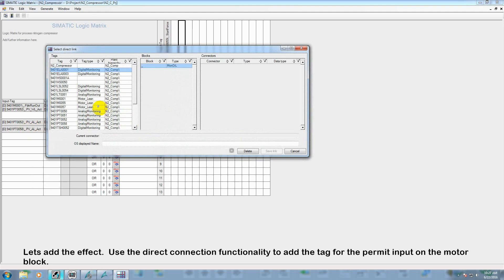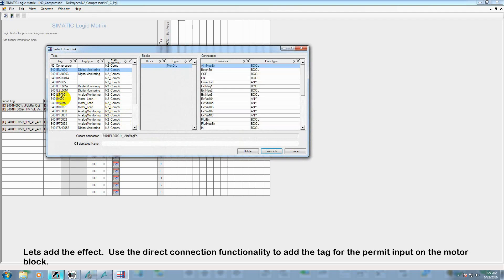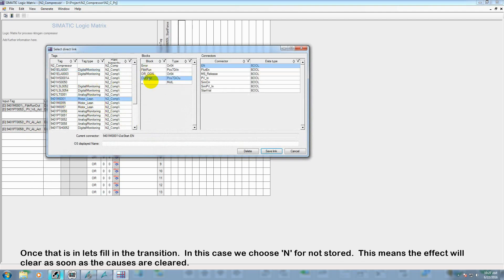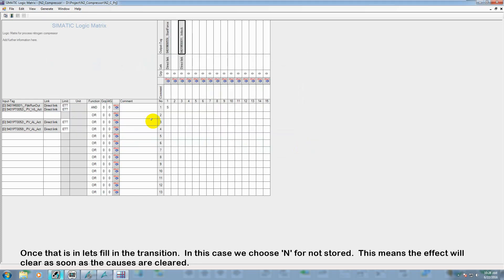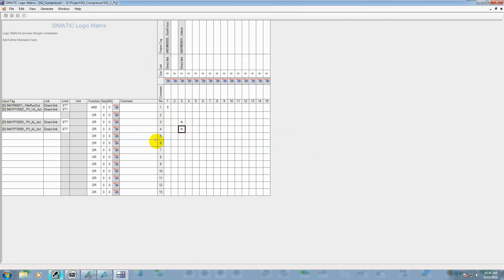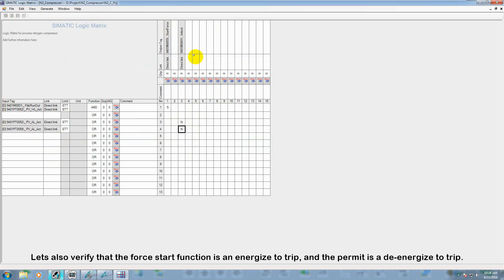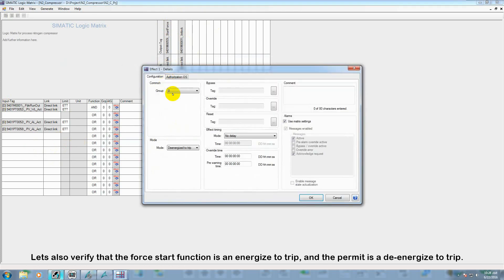Let's add the effect. Use the direct connection functionality to add the tag for the permit input for the motor block. Once that is in, let's fill in the transitions. In this case we choose N for not stored. This means that the effect will clear as soon as the cause is clear. Let's also verify at this point that the force start functionality is an energized to trip, and the permit functionality is a de-energized to trip.